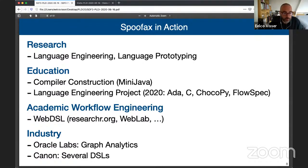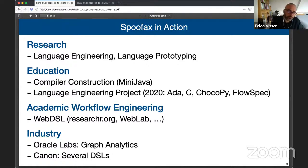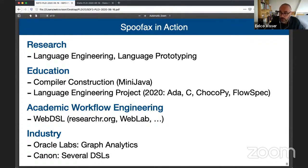Are there limitations on the runtime of Spoofax-defined languages? Currently everything runs on the JVM. But if you mean the runtime of Spoofax-defined languages — no, in Spoofax you can define a compiler for a language that generates, say, LLVM or whatever you like. That's perfectly fine.